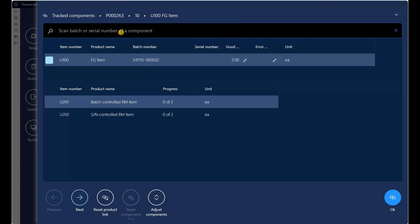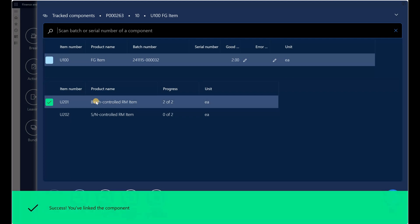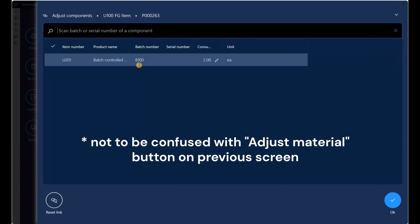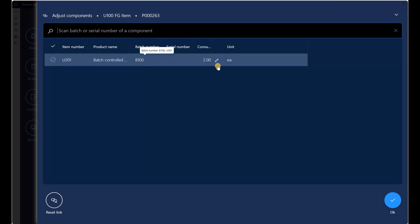Now the system is expecting us to scan batch and serial numbers for our components. The first component in the bottom pane, U201, is a batch-controlled item and I have two batches on hand. I'll enter the first one, B100. The system now says progress two of two, meaning the two quantities needed were assigned to batch B100. I can confirm this by clicking the Adjust Components button — it shows B100 with a planned consumption of 2.